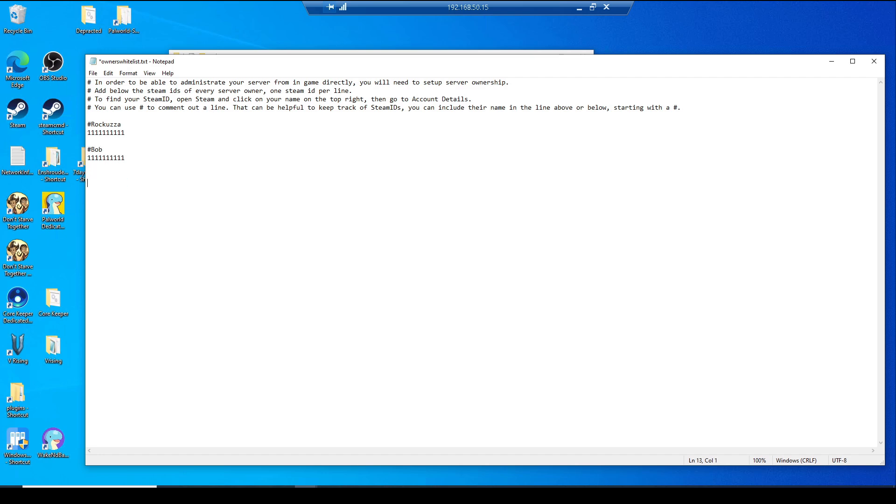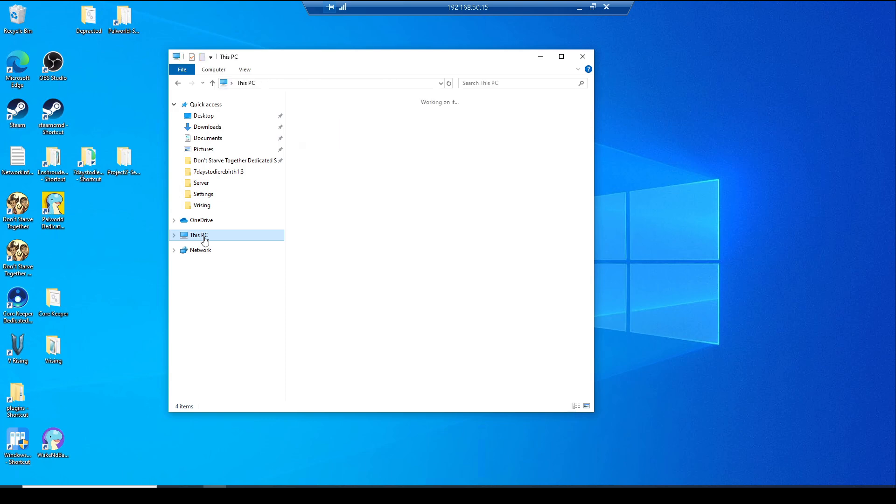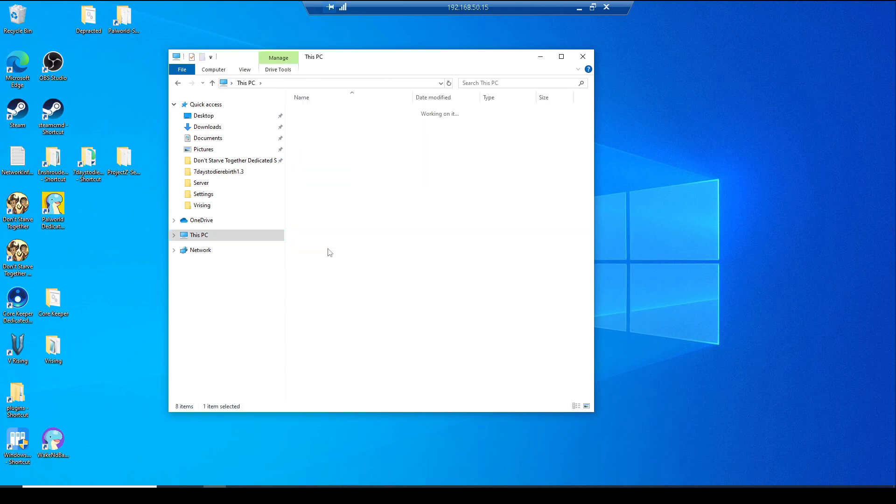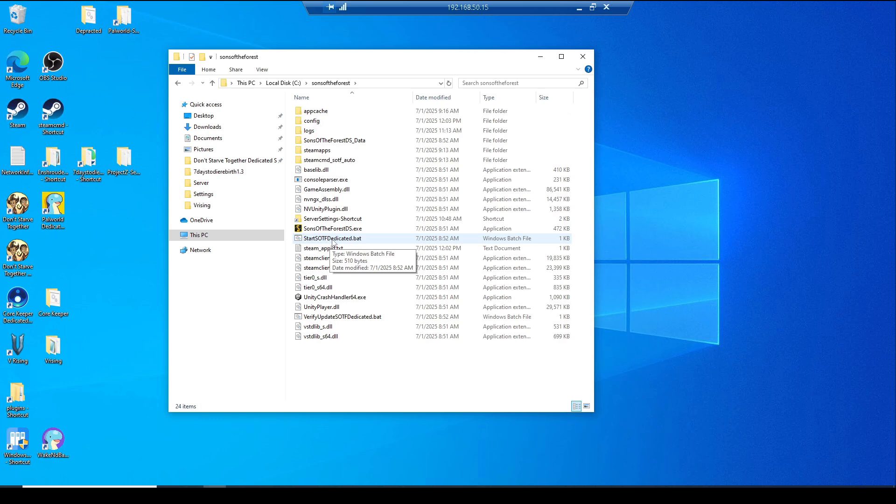Now we'll need to go back to the C drive where we made the Sons of the Forest folder and we'll need to launch Sons of the Forest dedicated batch file again. Let that load up.